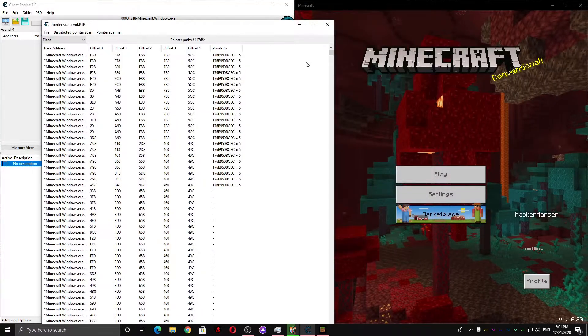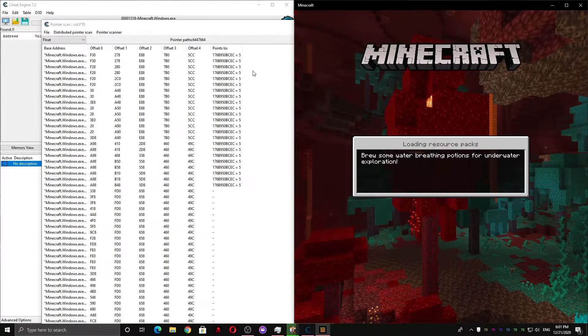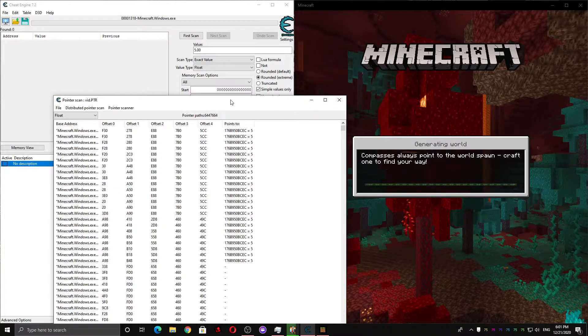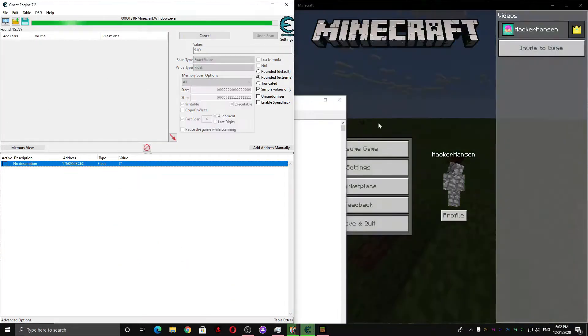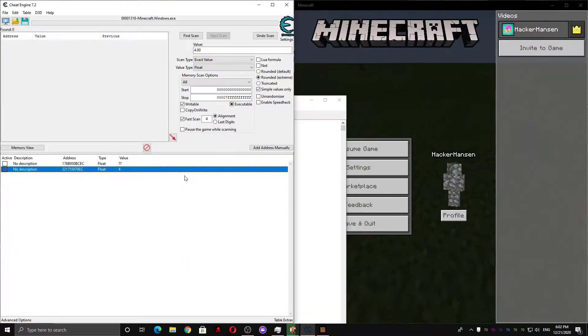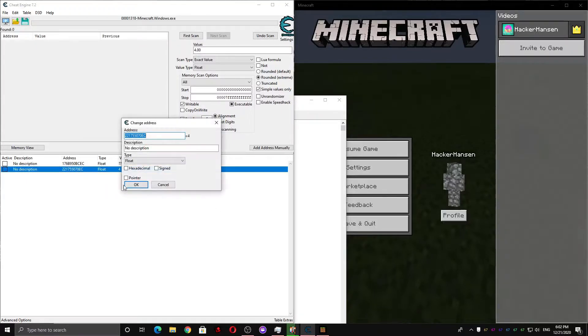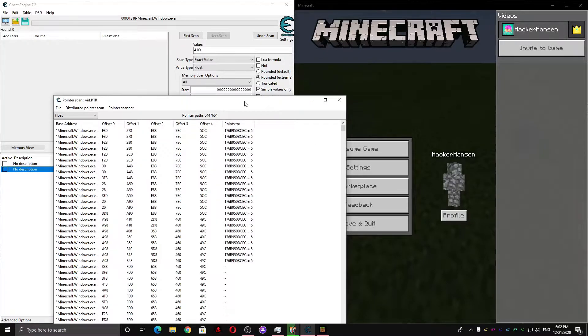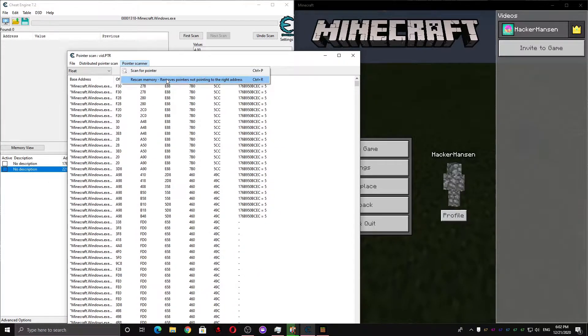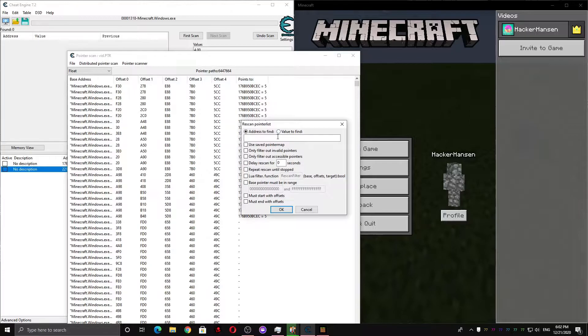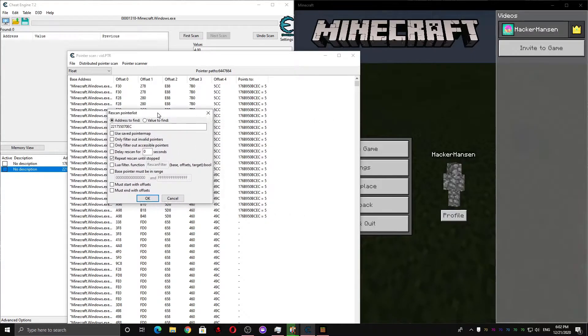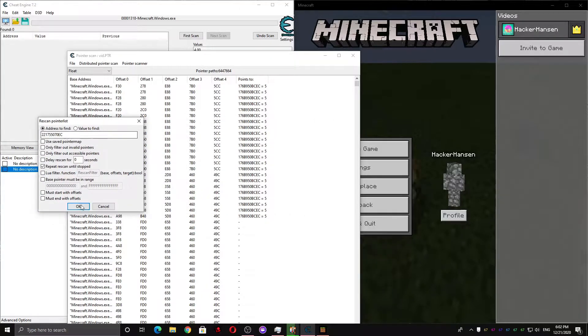And go back into a world again and scan for your Y position. Ok so we found the Y position again. So we can double click this and copy the address. Come back over here to the pointer scanner. Click pointer scanner and hit rescan memory. And we're gonna want to paste the address in here. And check this repeat rescan until stopped box. And press ok.